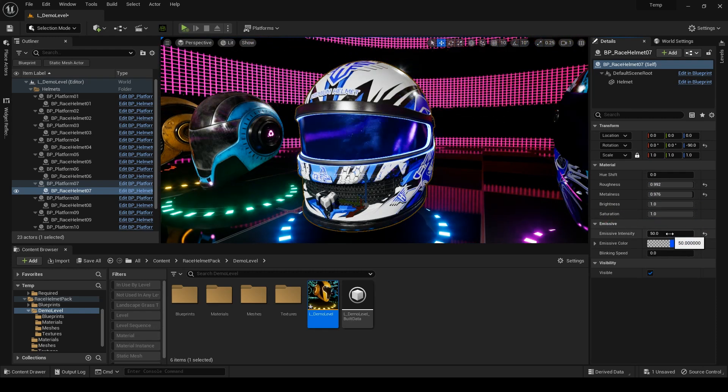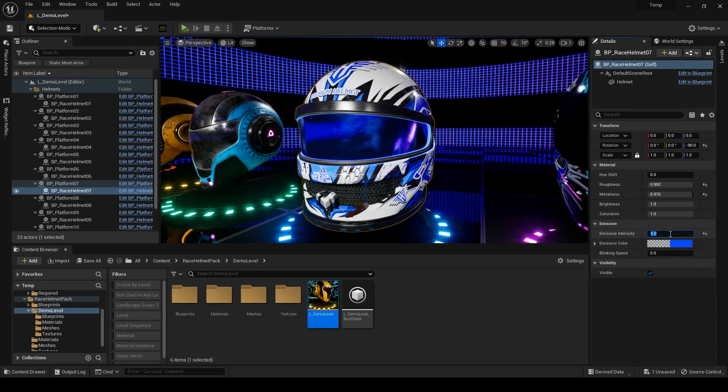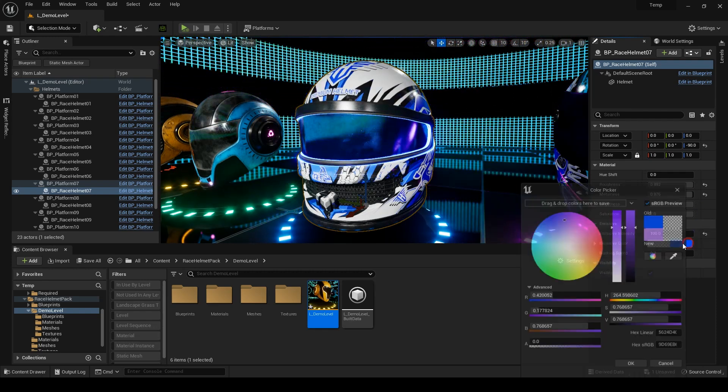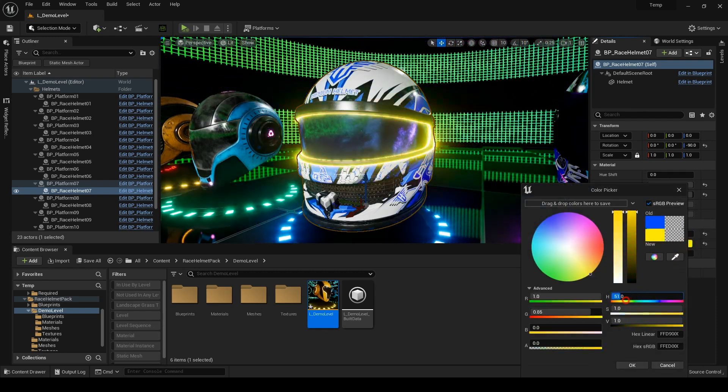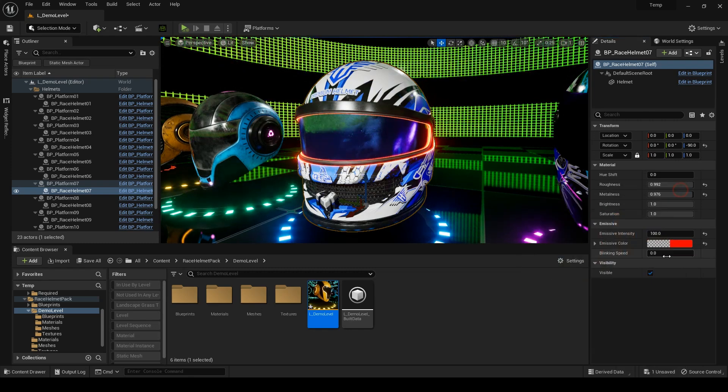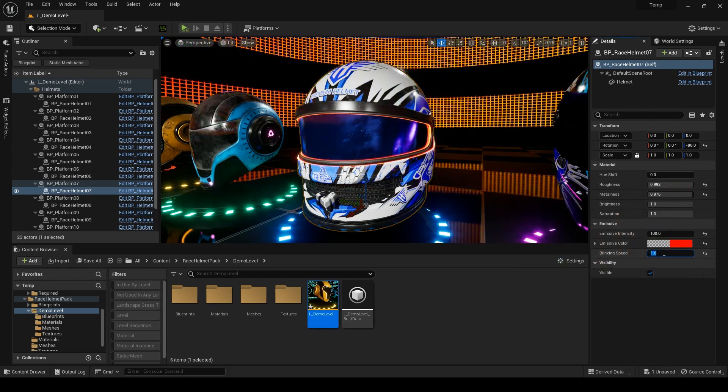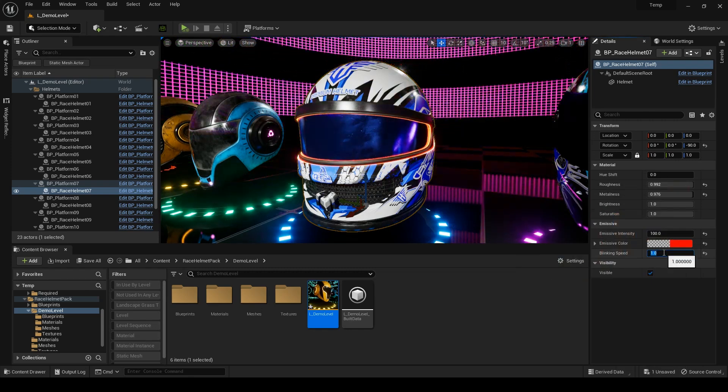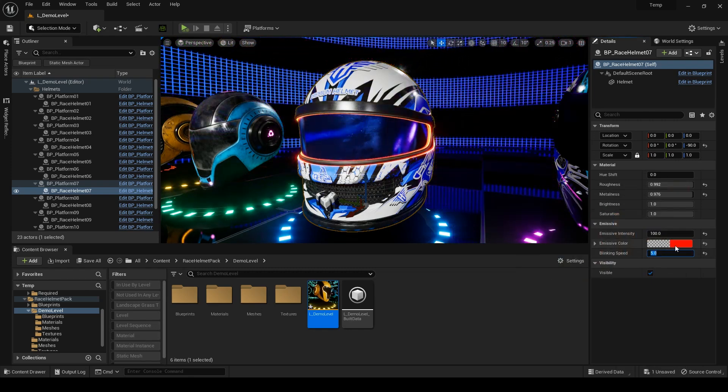Additionally, you can set the intensity of emissive lines, their color, and their blinking speed. All of these are keyable in the sequencer.